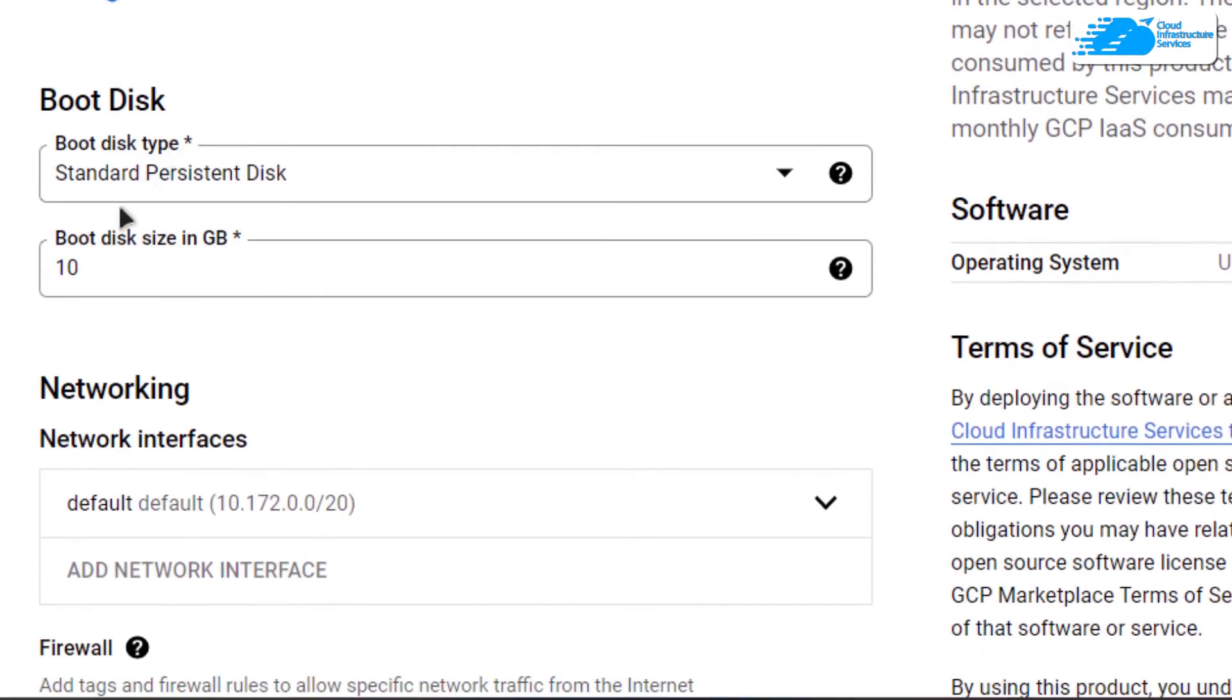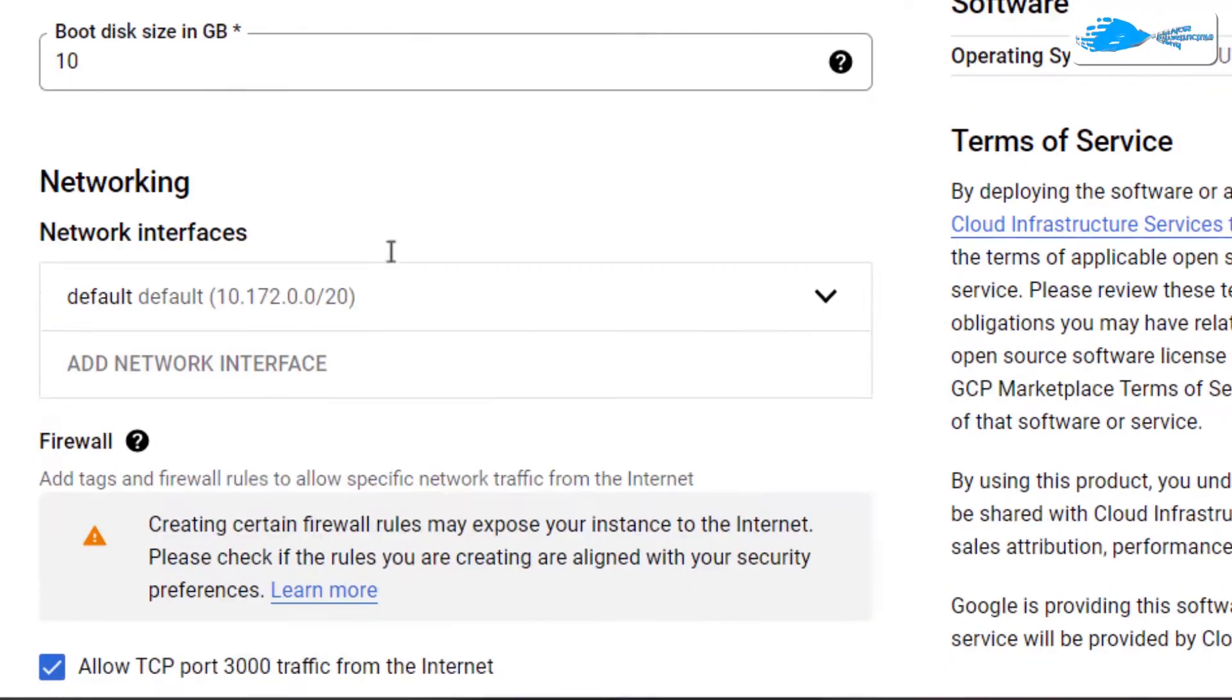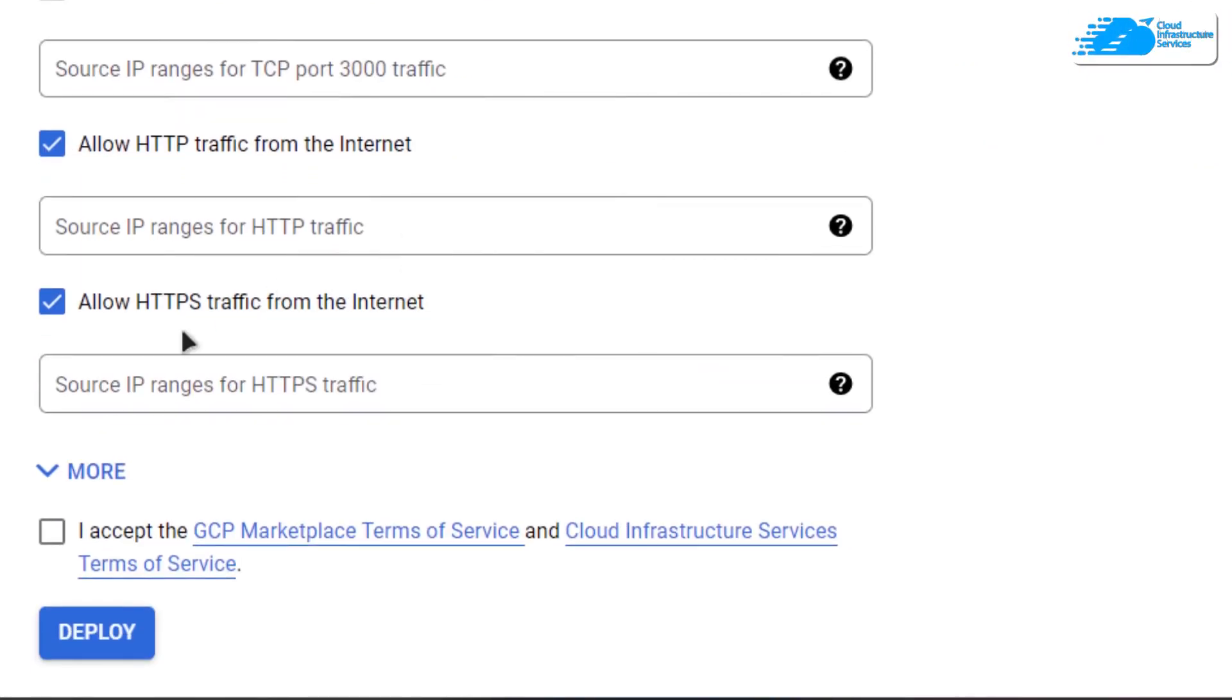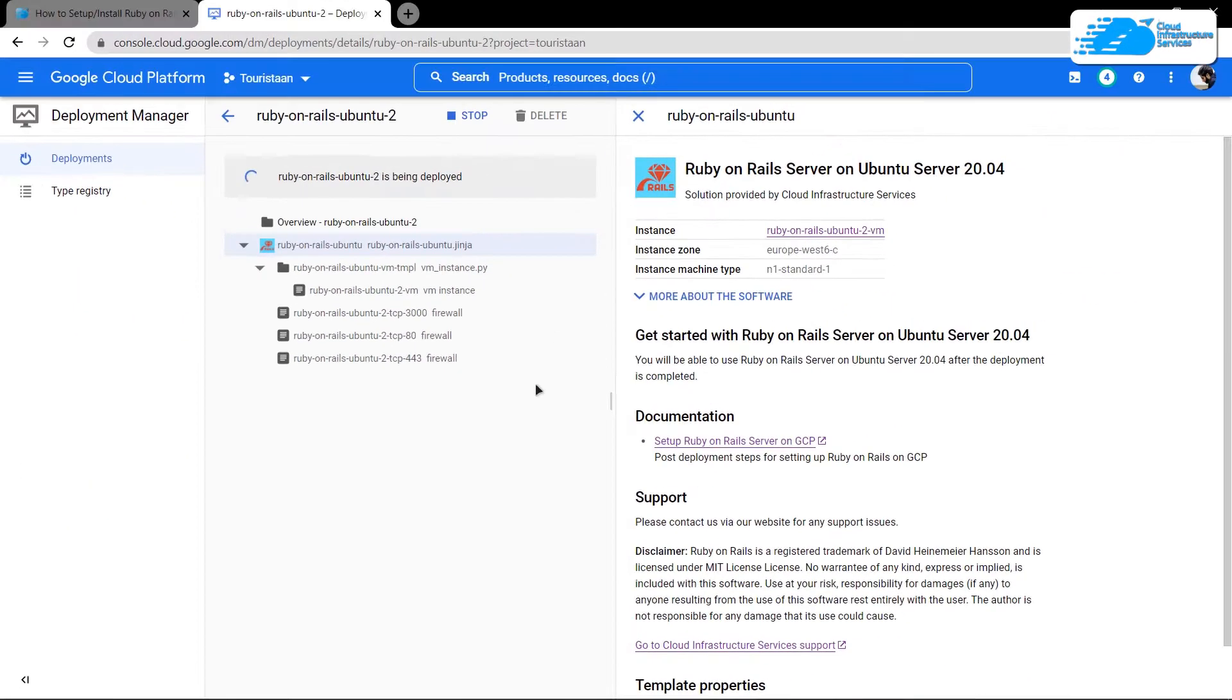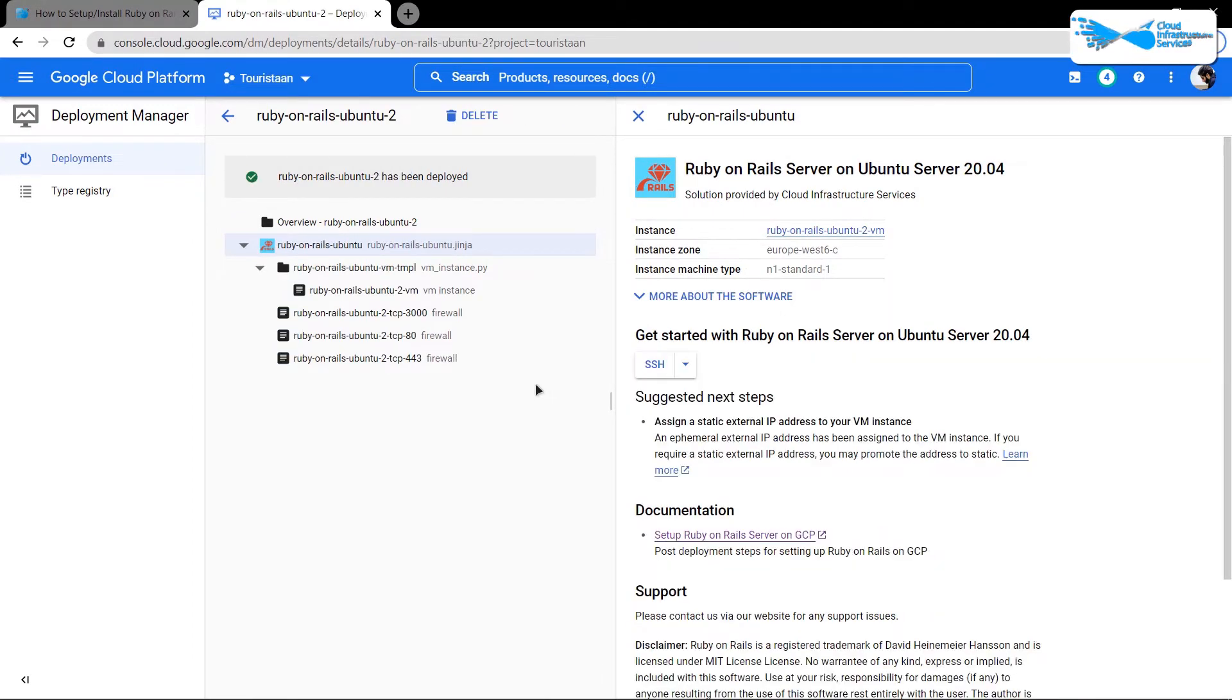Scroll down even more and choose the disk space according to your requirements as well. Then simply scroll down, accept the agreement, and click on Deploy. After that, you need to simply wait for the deployment process to complete.